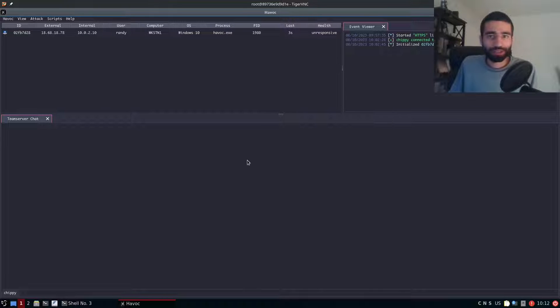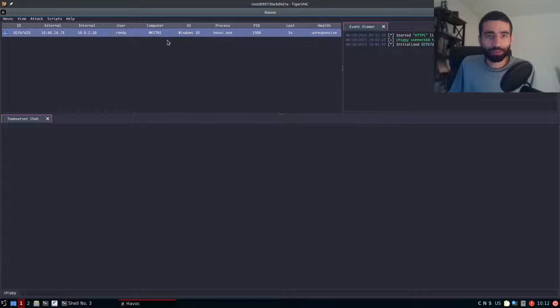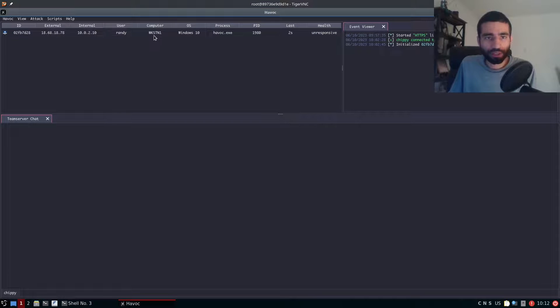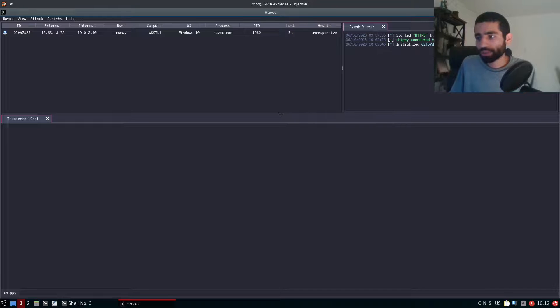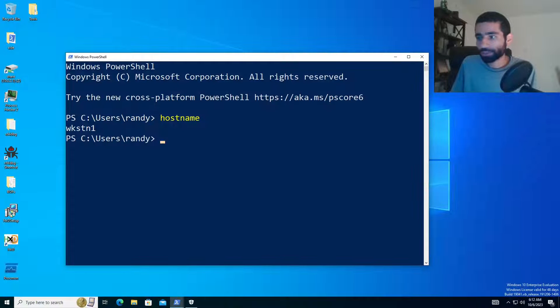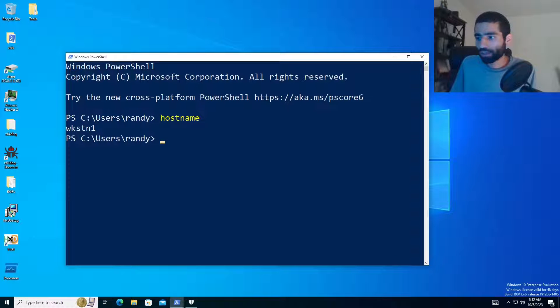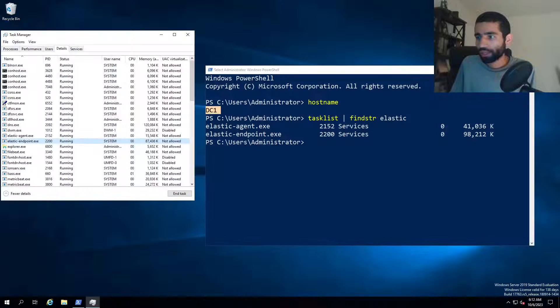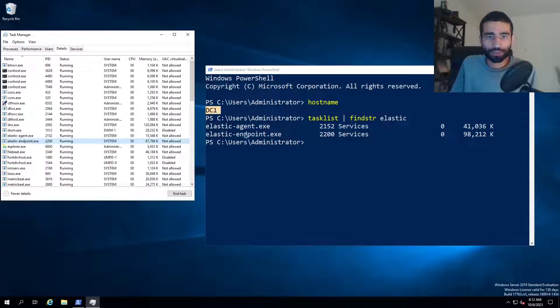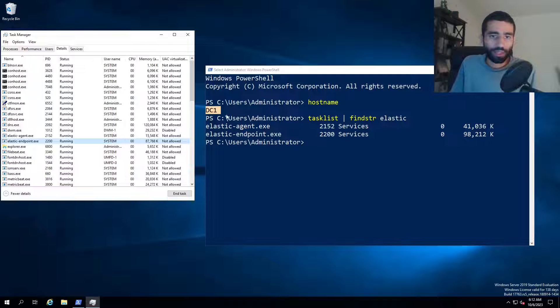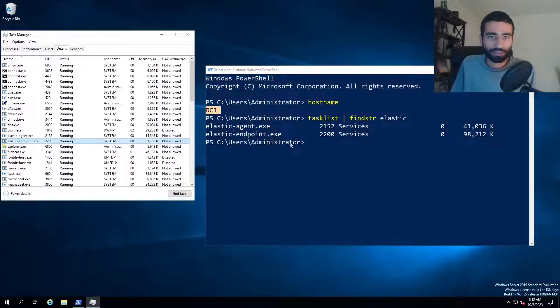You can see I have Havoc open with a beacon that's currently running on a computer called Workstation 1. That is a virtual machine that's running on my laptop here and I also have a virtual machine for a host called DC1 which is a domain controller and you can see here that it's running elastic and has that enabled.